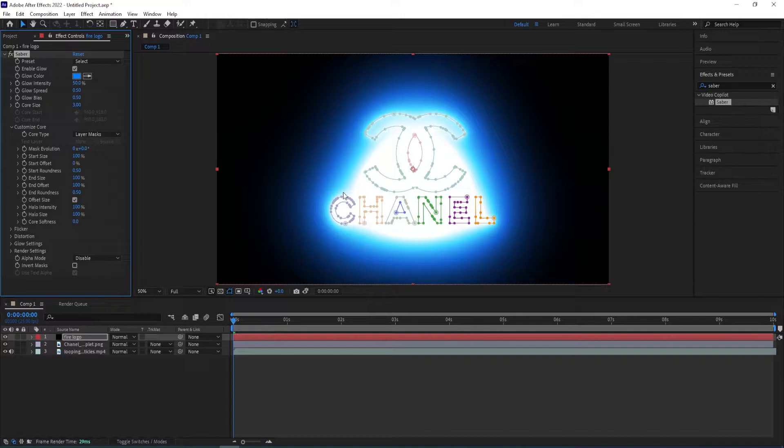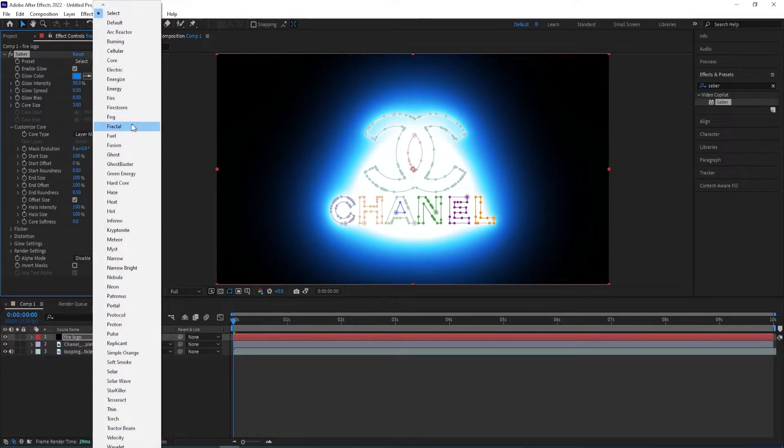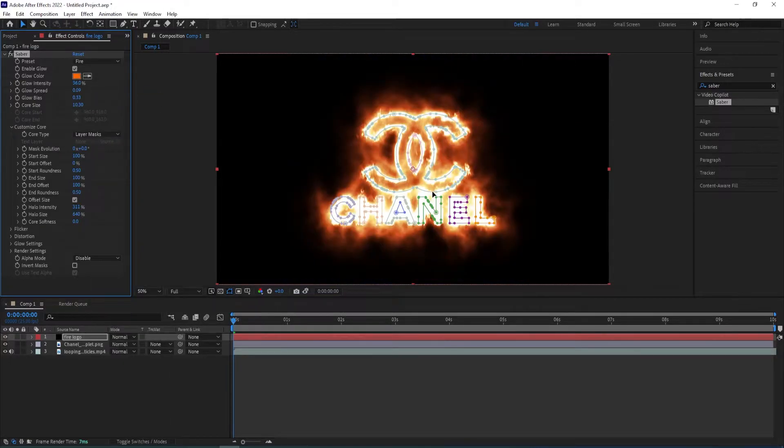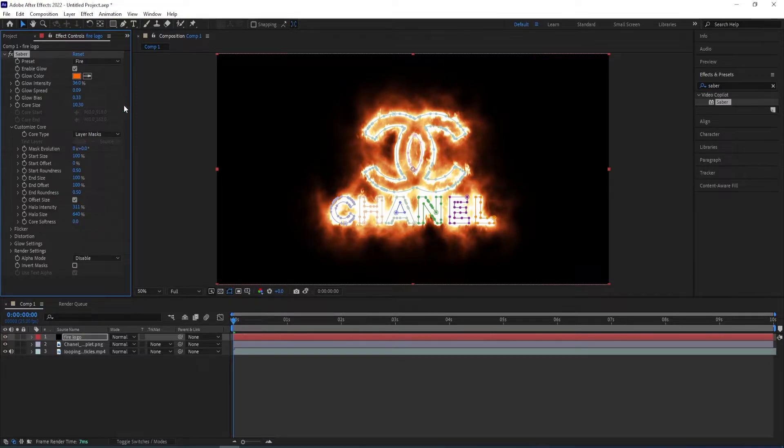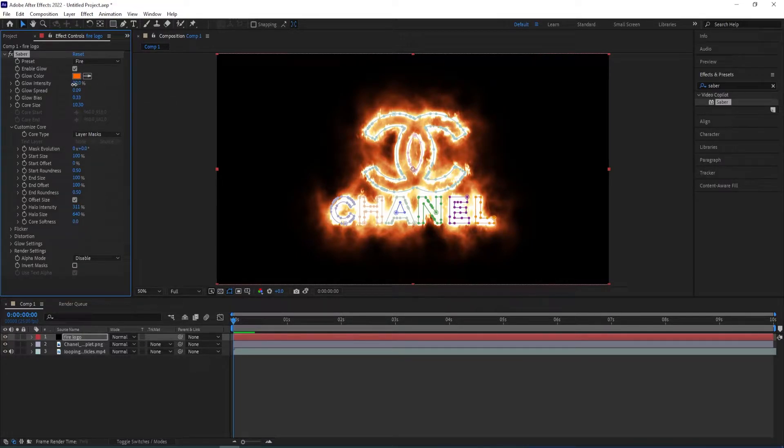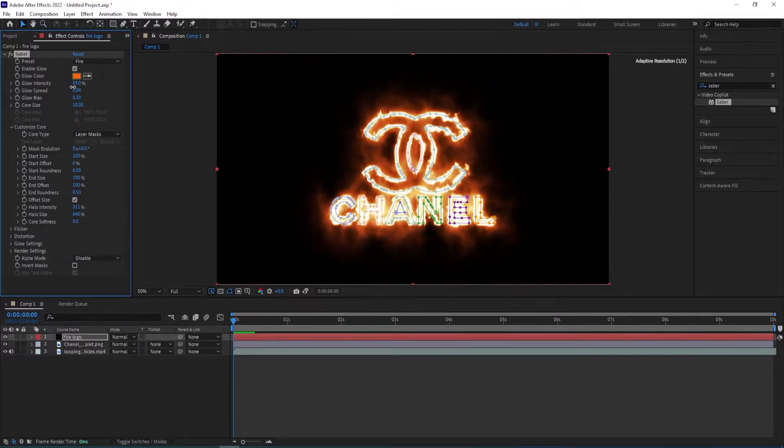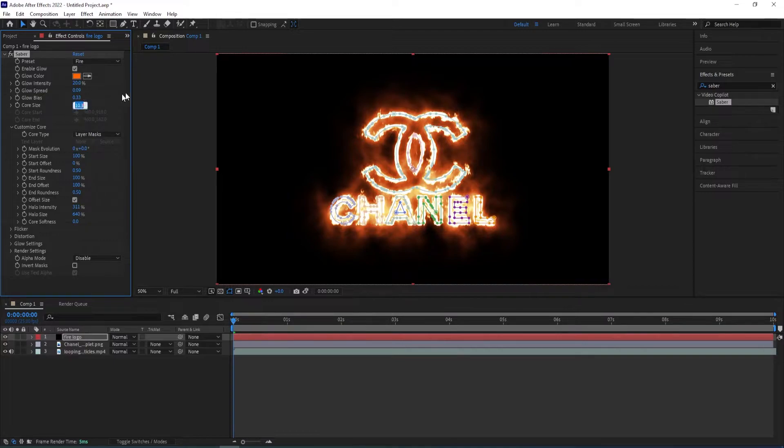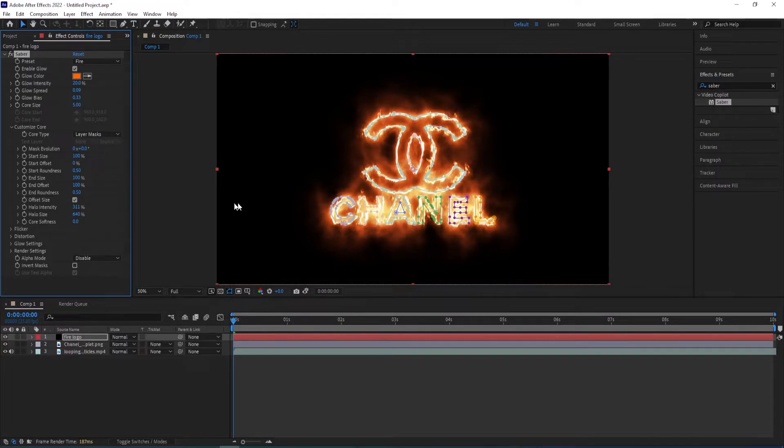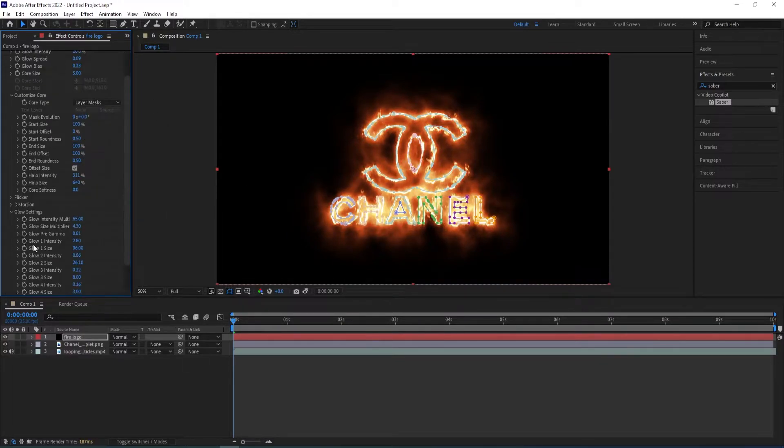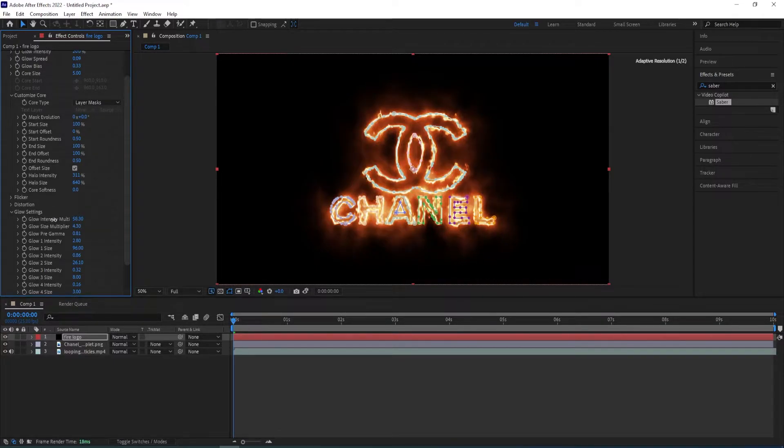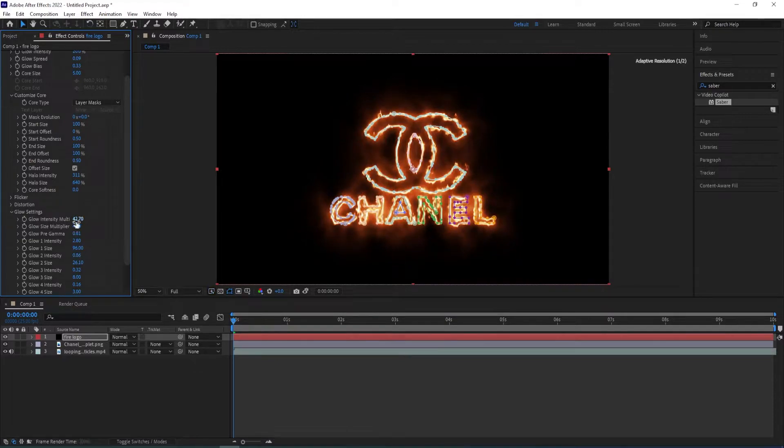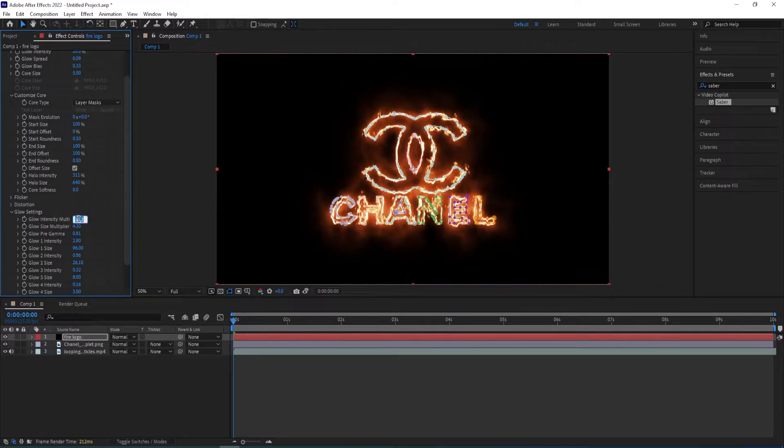So we have this now and we change it from the preset. We go to preset, change it to fire. And now we have fire looking logo. And now we can drop the glow intensity. I'll give this at 20. Core size options is to 5. We can drop the glow intensity from glow settings as well. So I'll have this at 35.